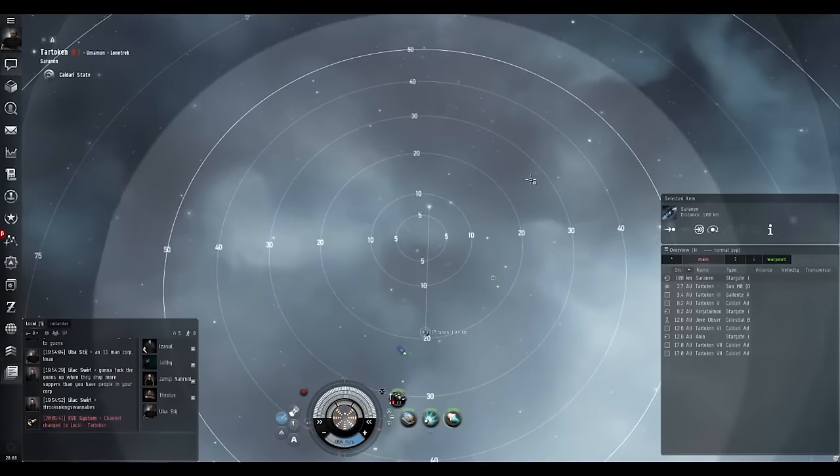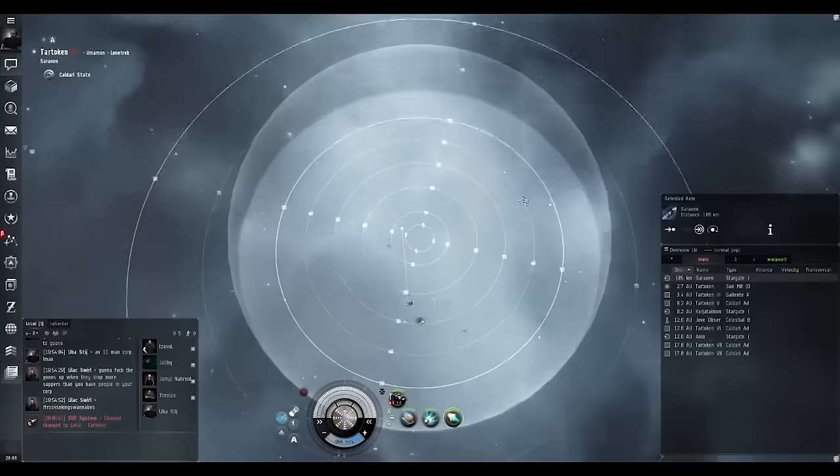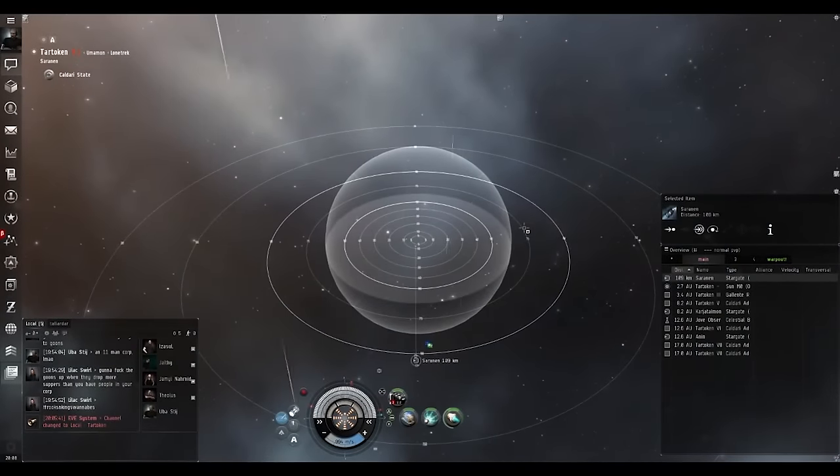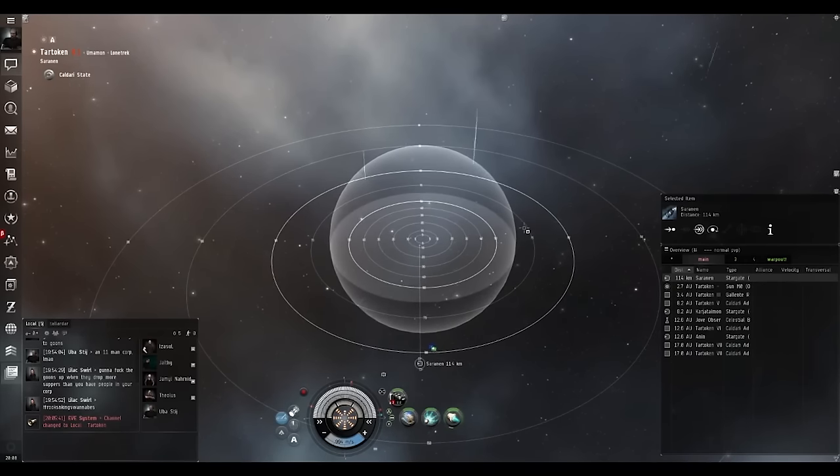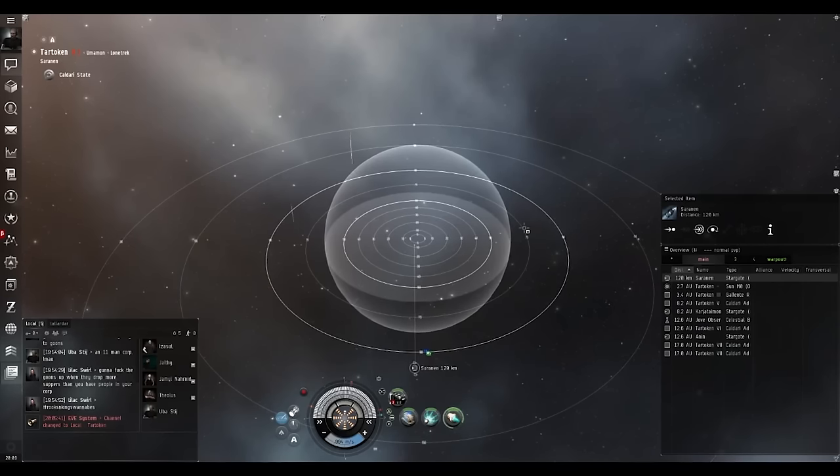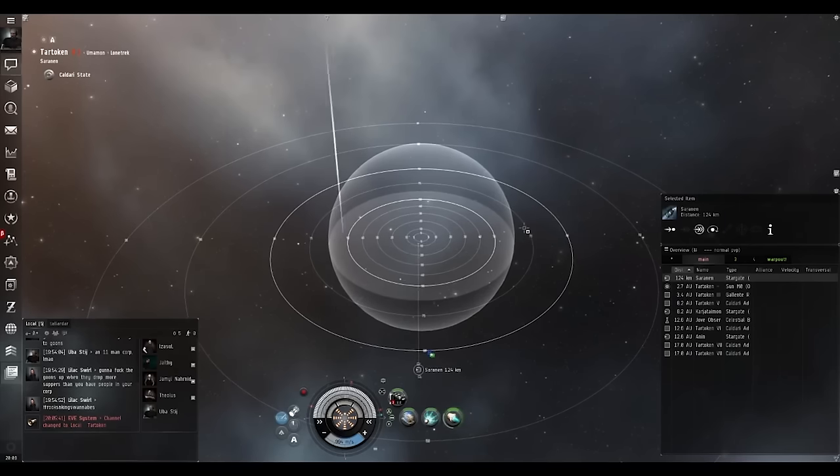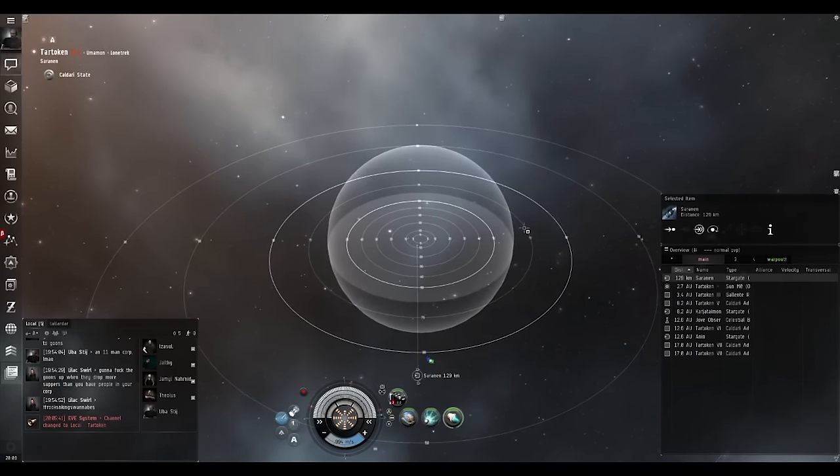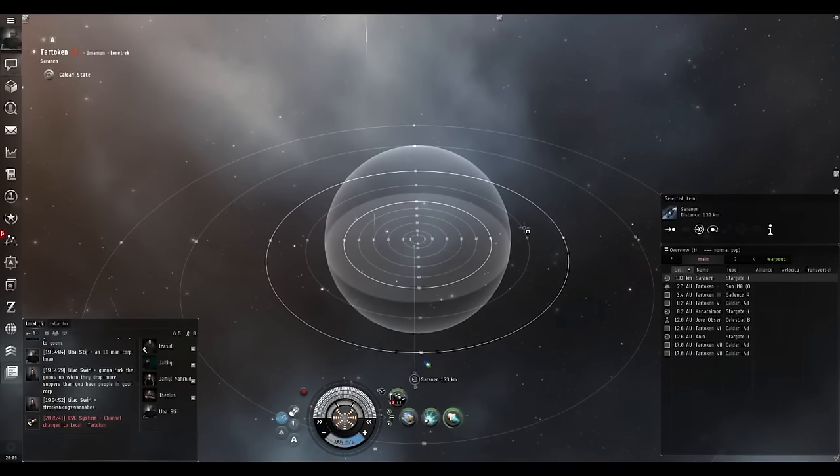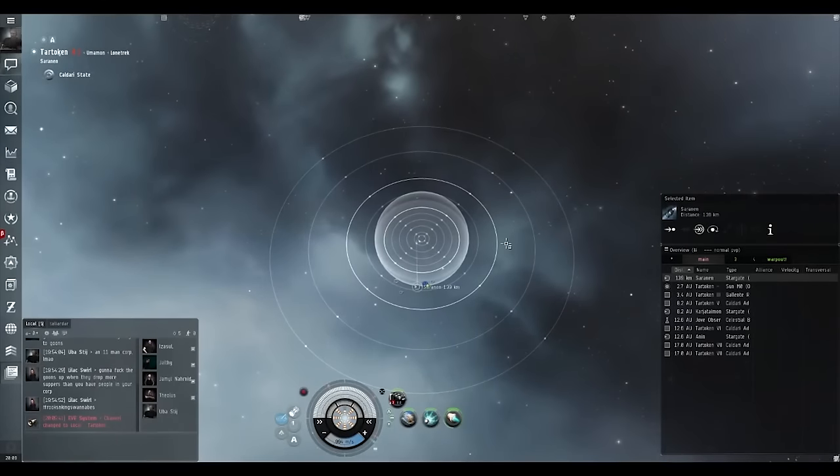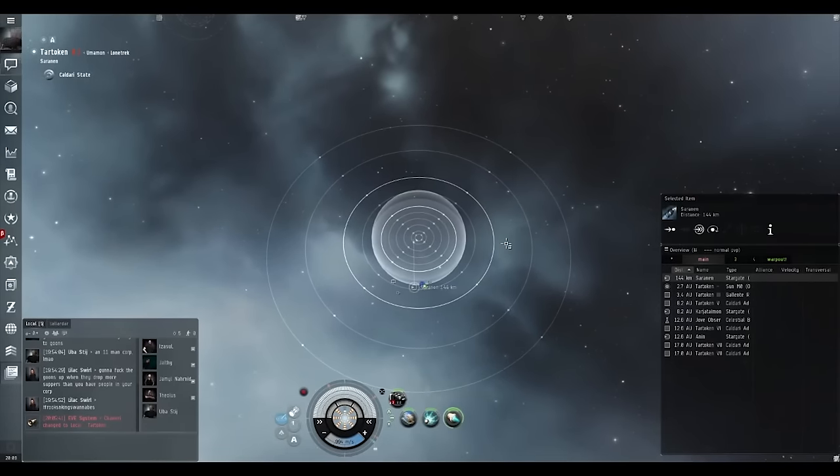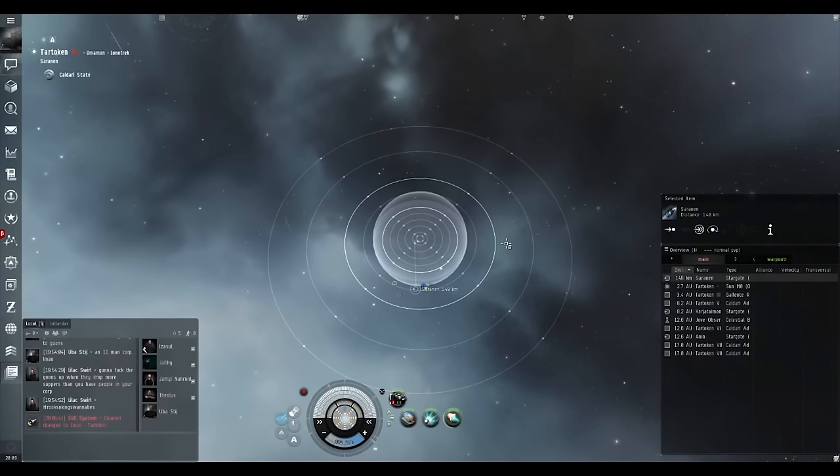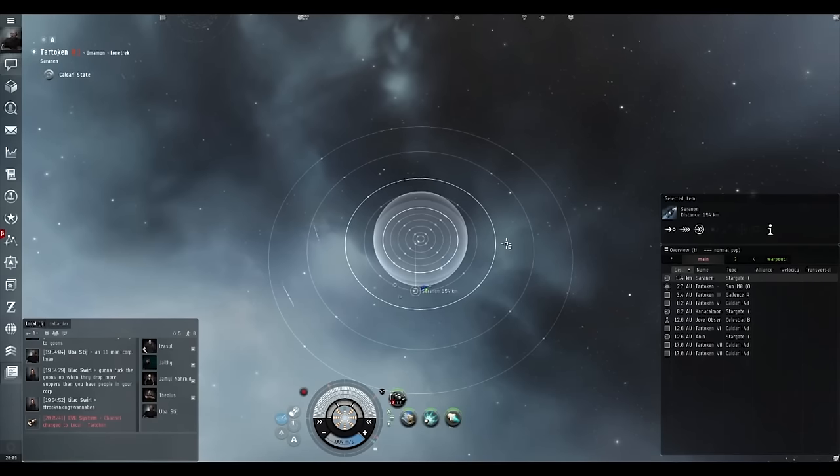Is there any specific order in which you relay this information? Usually it's just whatever you see or whatever the FC wants to know. Usually it's number of hostiles in system. You don't always need to tell the stations, but just say there's stations in system. You just say there's stations. It doesn't matter the number because if there's a station, it's likely they're docked up. The other thing is you have information such as the bubbles. You always want to tell that as soon as you see the bubbles, you say bubbles on X gate.